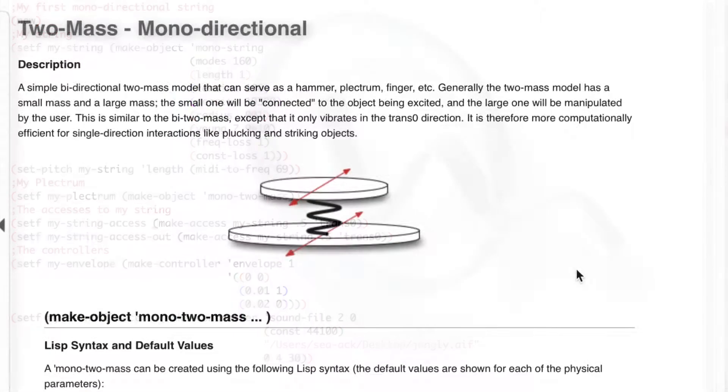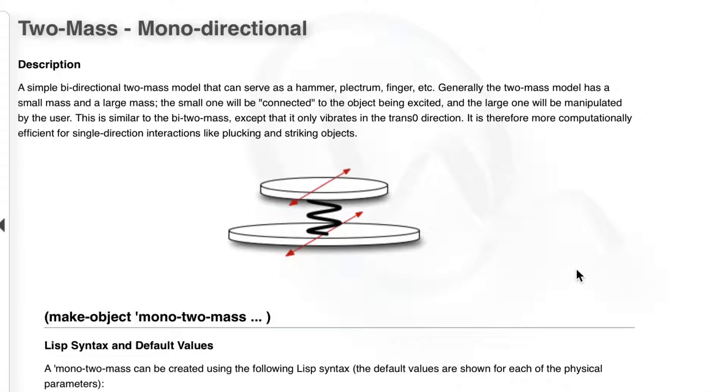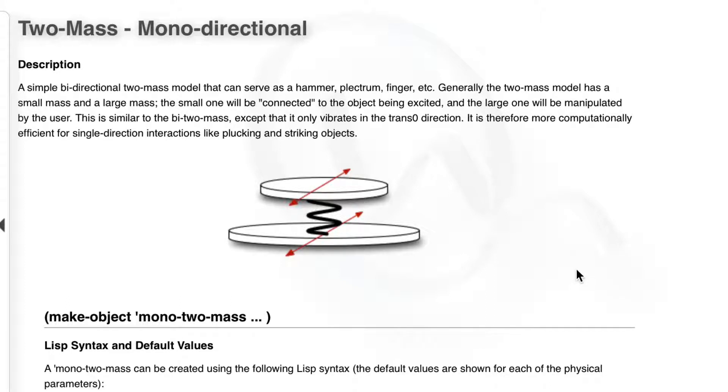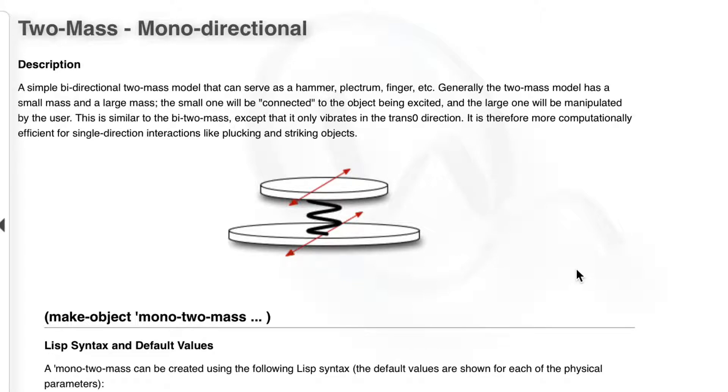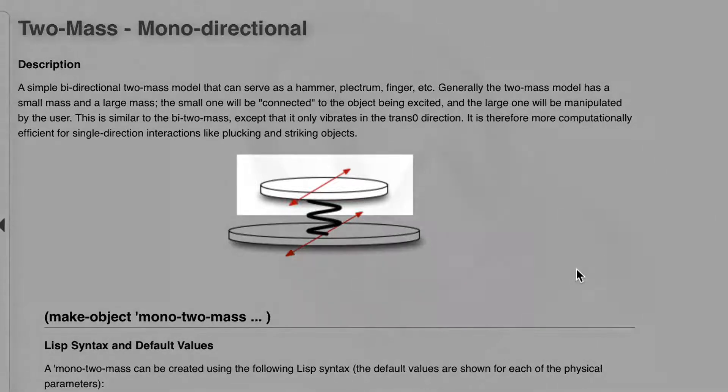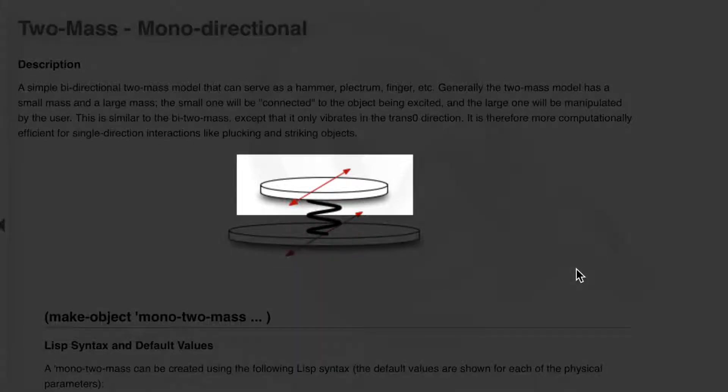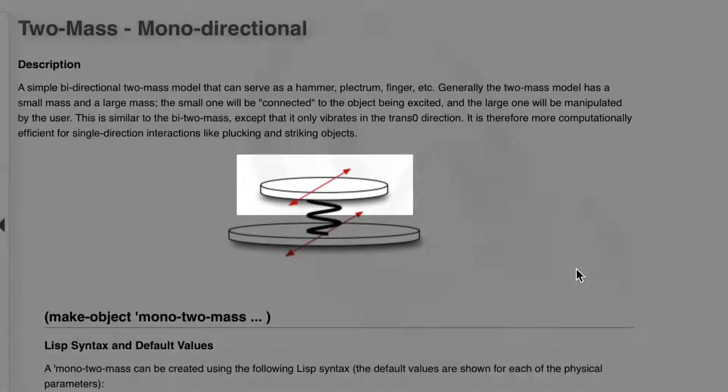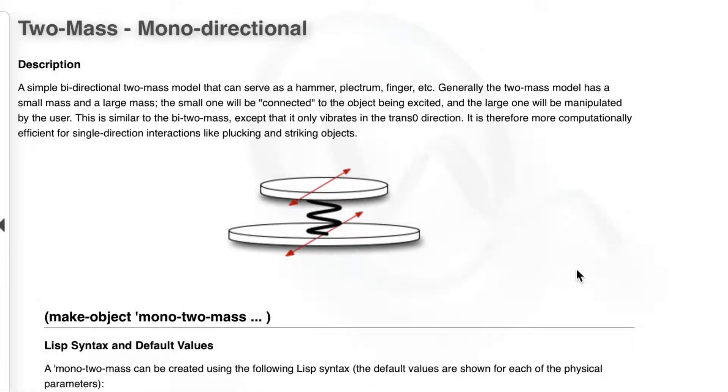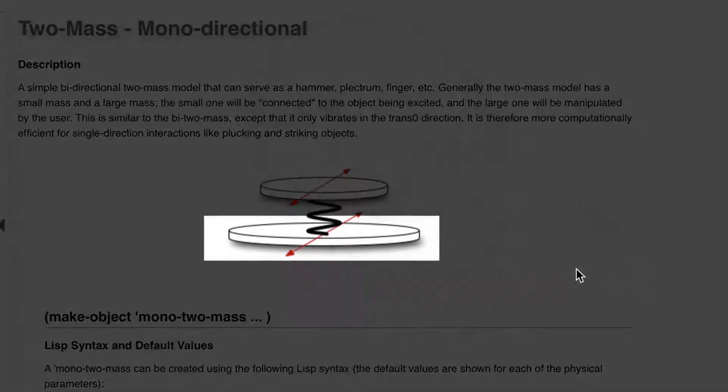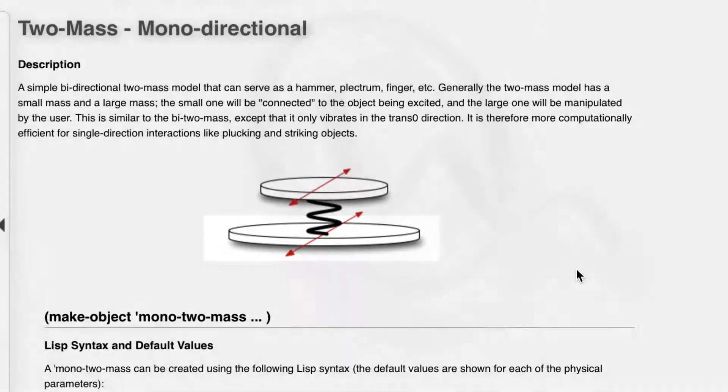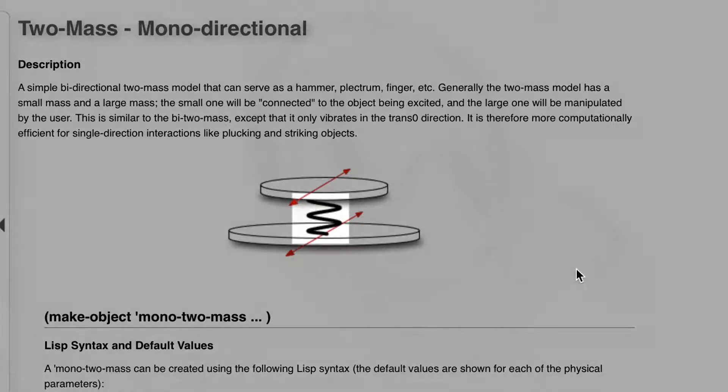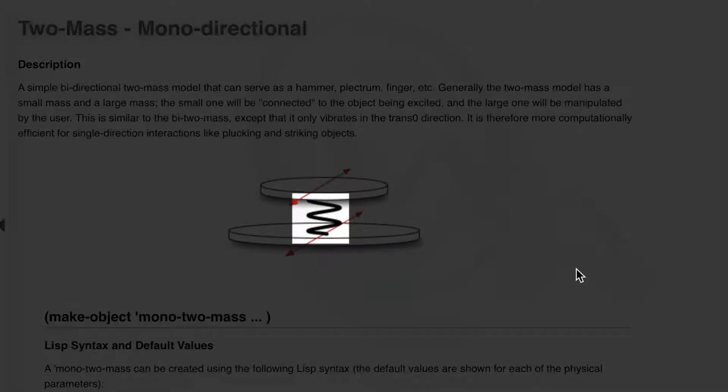We'll see in a future tutorial when we talk about objects that the mass objects are extremely important in Modalis. They will be the object we are using for striking, plucking, bowing, etc. As I said, it can be a finger, a plectrum, a hammer, or even a bow. We are using two masses: a small one that is connected to our string, and the large one that we will manipulate. Those two masses are connected by a spring.